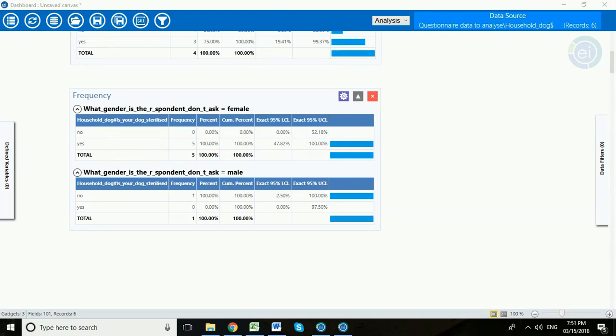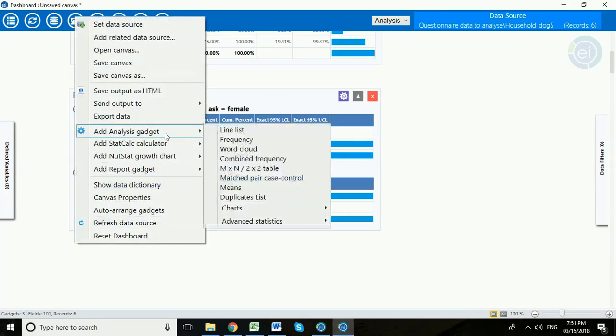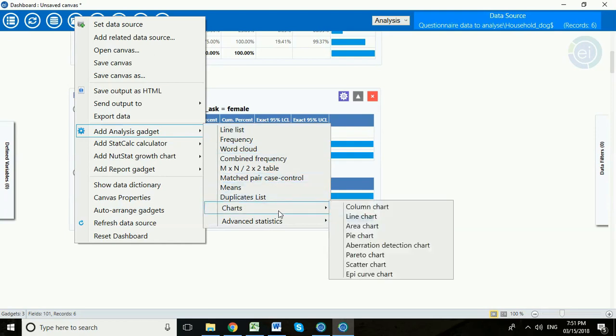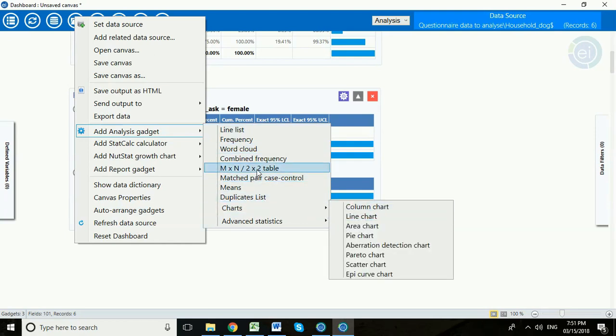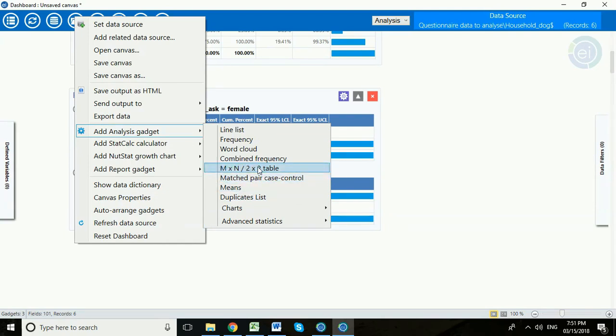Now one benefit of using Visual Dashboard is that it allows you to save your analysis. So you can build up quite a complex set of analysis here. You'll note that Visual Dashboard includes options for charting your data. It also includes some basic analysis. You can work out means. It can do chi-squared to look at whether there's significant differences between groups.